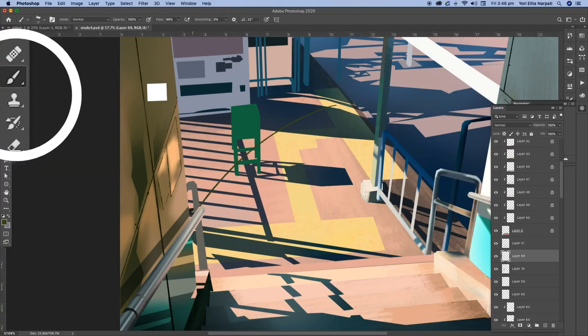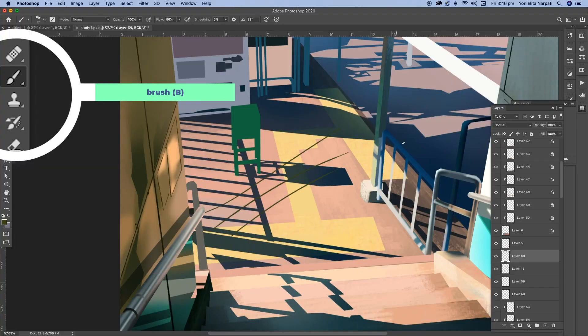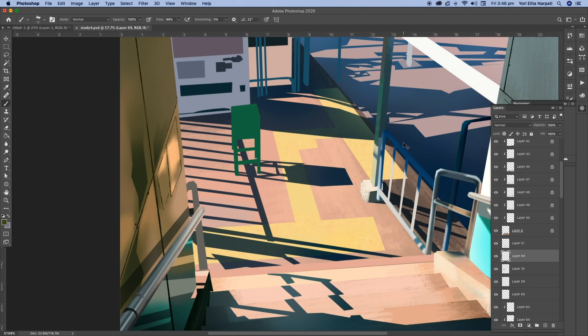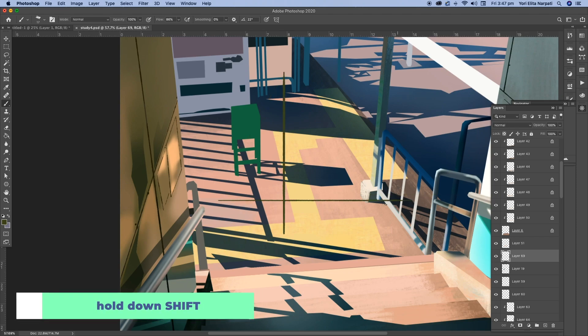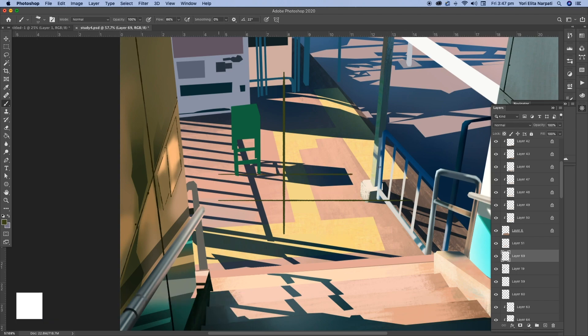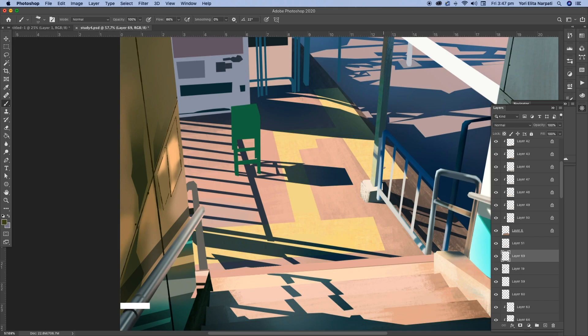You can always just freehand a line and it'll be somewhat straight but it won't be perfect every time. So what I do is that I just press shift and I just draw a line in whatever direction I want and it'll just automatically create a perfect straight line.